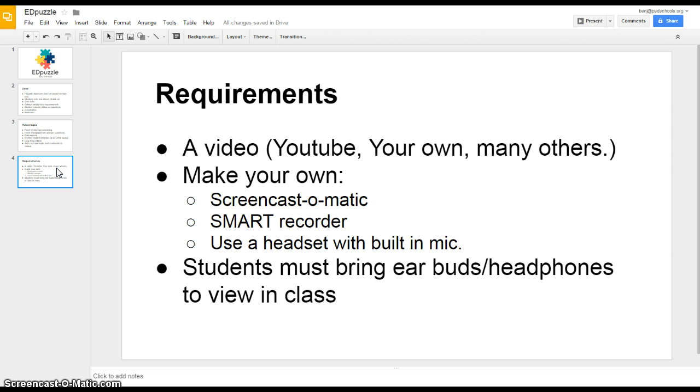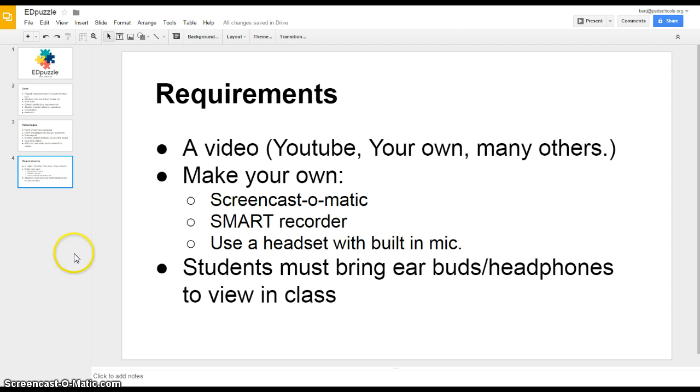You can use a SMART recorder built on your SMART board if you're delivering notes or annotating things. If you do that, make sure that you use a headset with a built-in mic so that the audio sounds good. And then finally if students are going to listen to the lecture in class, make sure that they bring their earbuds or headphones so that you don't have to listen to 35 versions of your lecture going on simultaneously.